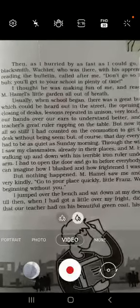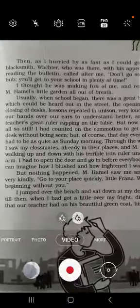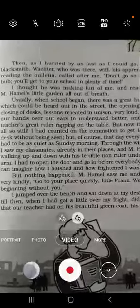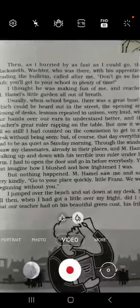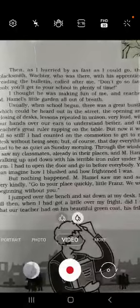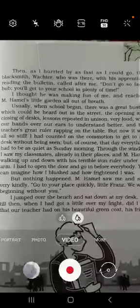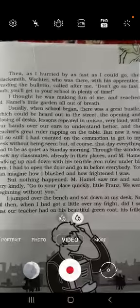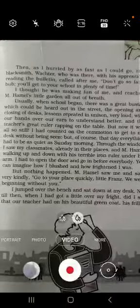As-salamu alaykum, dear students. Let's begin today's topic — this is the last lesson, paragraph number three. If you open the book, you will find that usually when schools begin there was a great bustle heard out in the street. The writer says that when he was going to school, the blacksmith called him saying he should not go so fast because he had enough time. But the writer took it as fun — the blacksmith was making him an object of ridicule, implying he was not a very punctual boy.